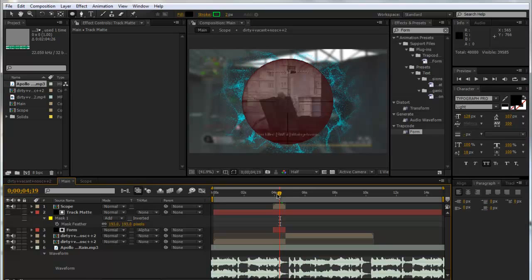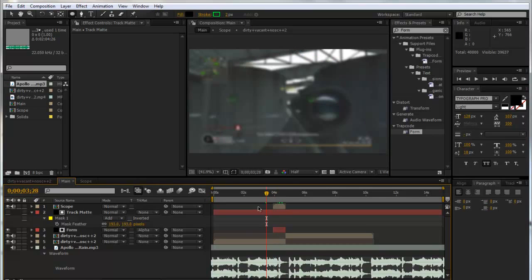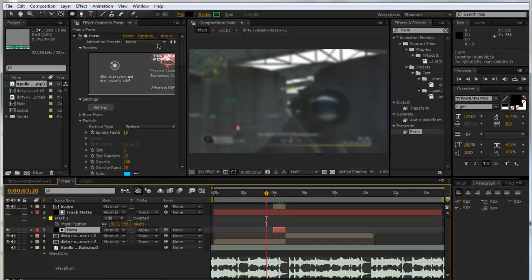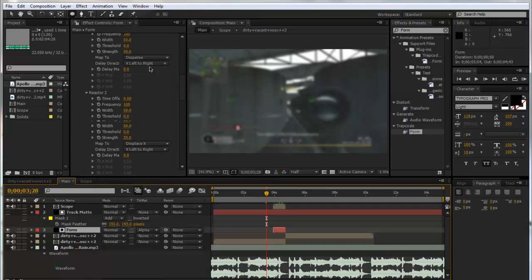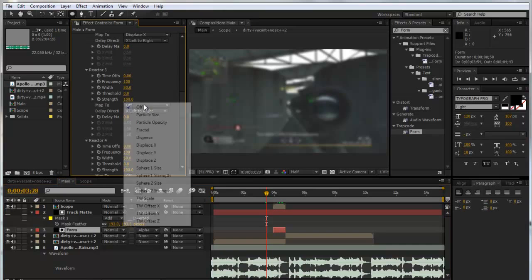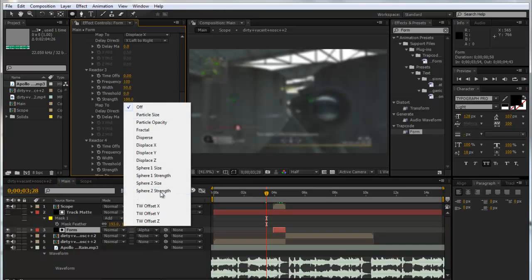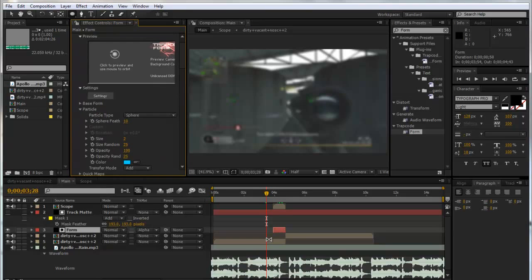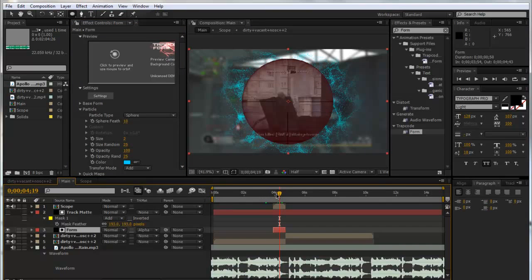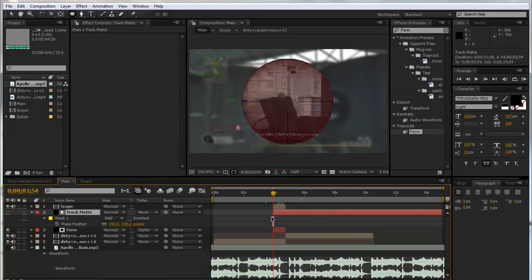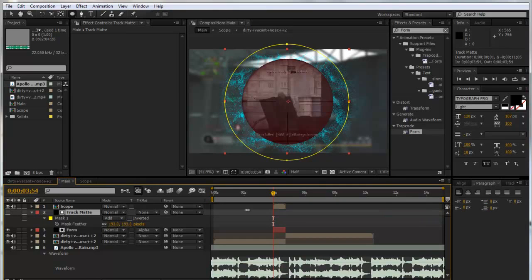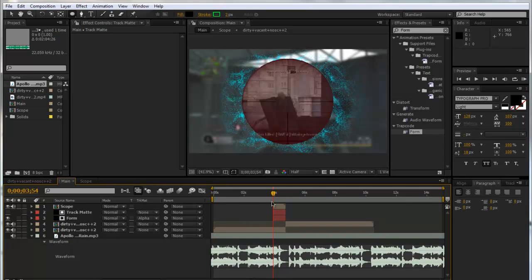So now we're pretty much done. I mean that's now audio reacting to your music. And again, go into your Form, don't just copy down all my settings. You know, mess around with it. There's so much you can do in it. You could look at all these different reactors, you could even mess around with the sphere size and the particle size. There's so much you can do. We'll just trim down our track matte so we know what we've got. It's always good to trim your layers so you know what they are.